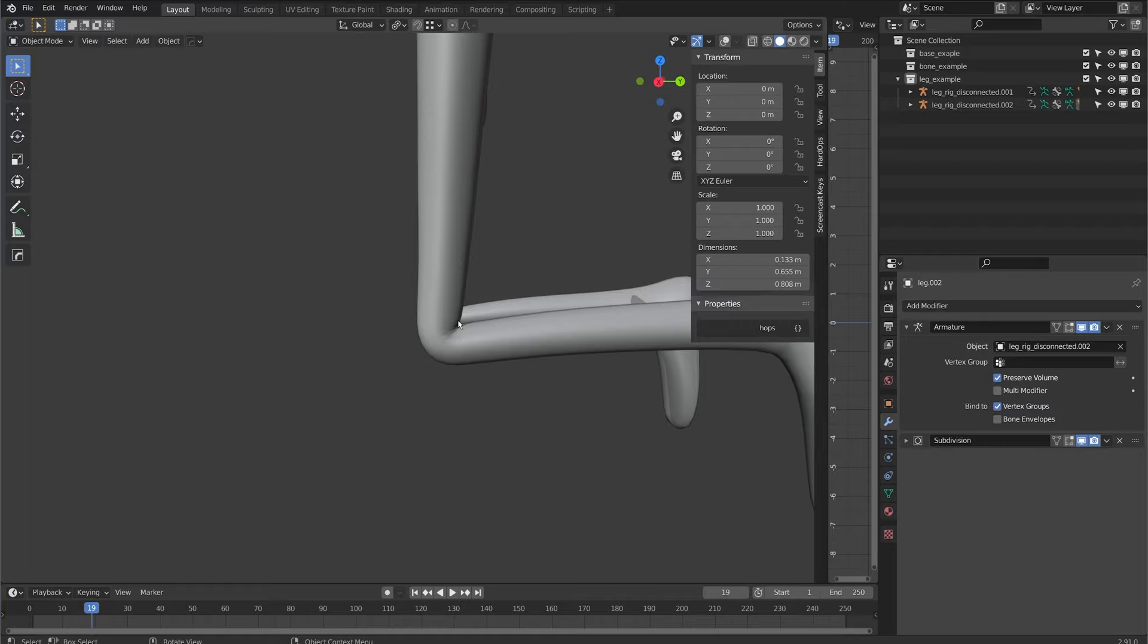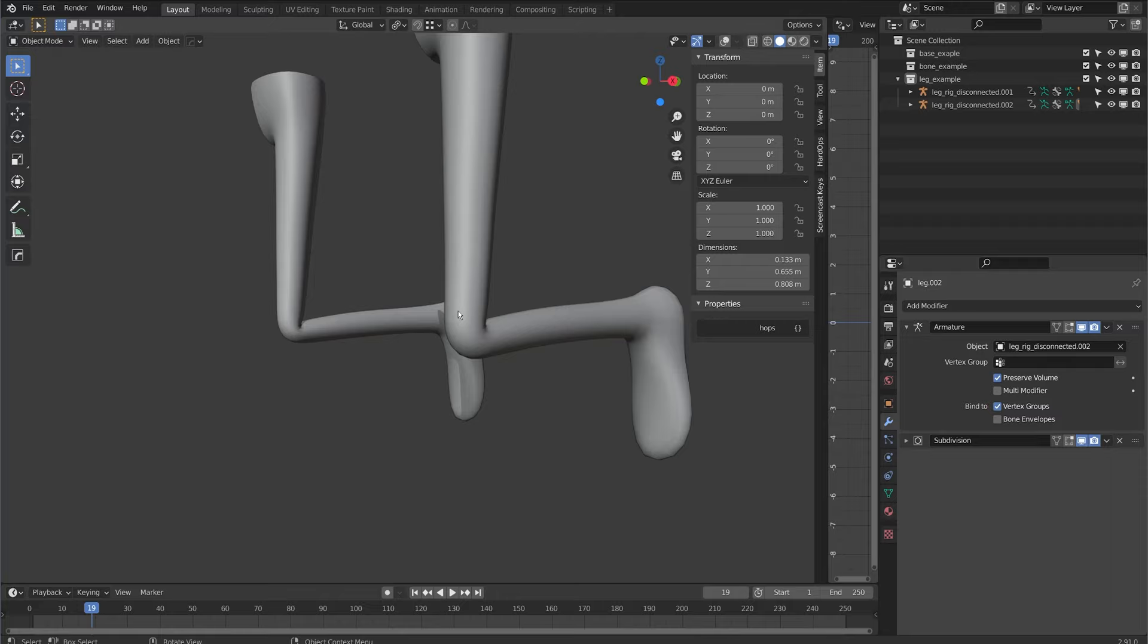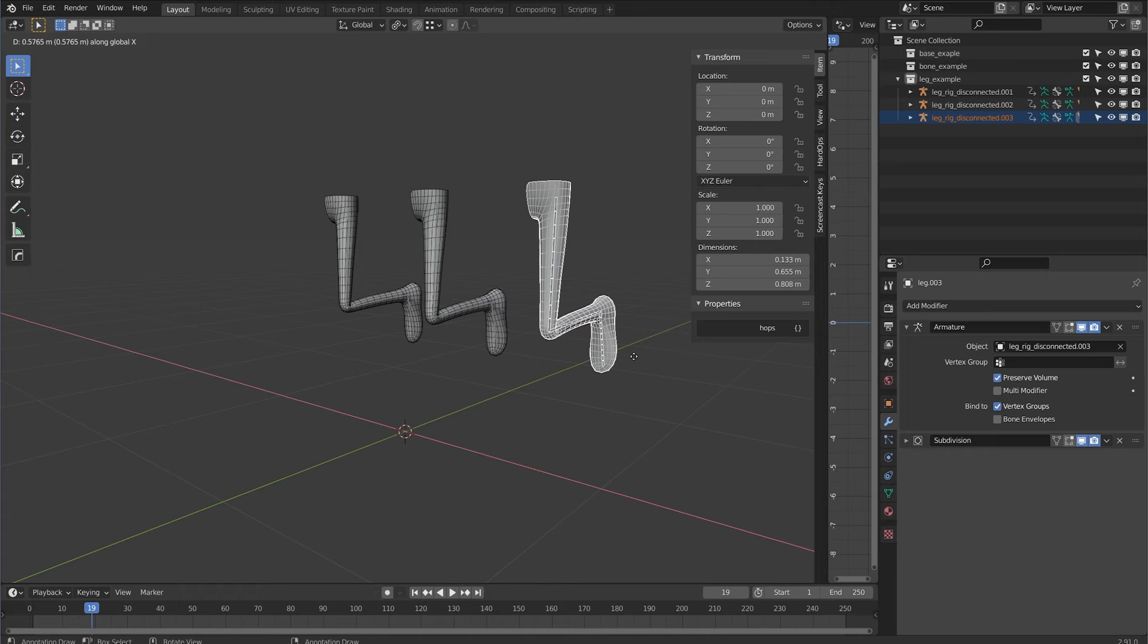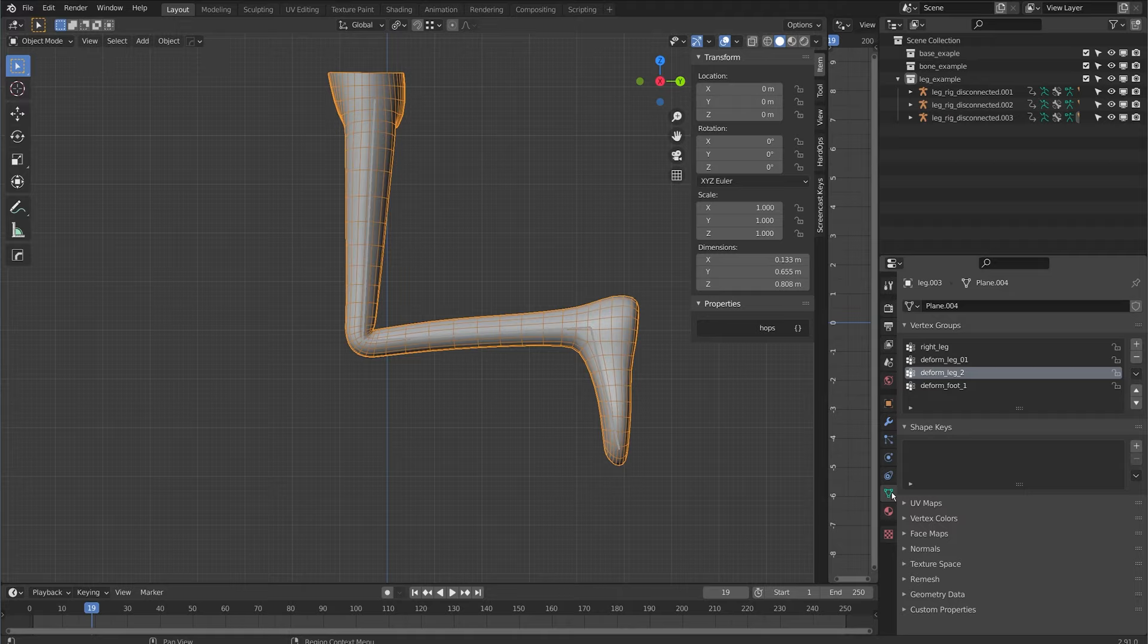Now there's only so far I can get with weight painting on this without adding a bone or a shape key. So with the preserve volume what I can also do is add a driven key. I'll show you what I mean right now. So with the leg selected I'm just going to flip to my shape key and I'm just going to add a new key here.